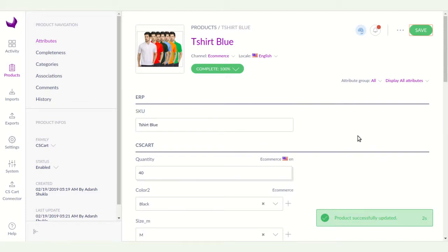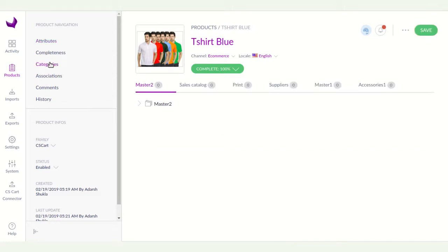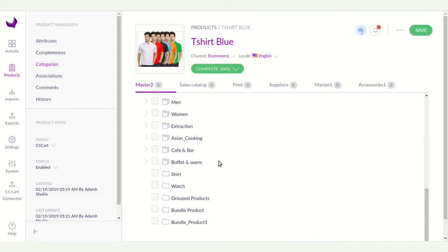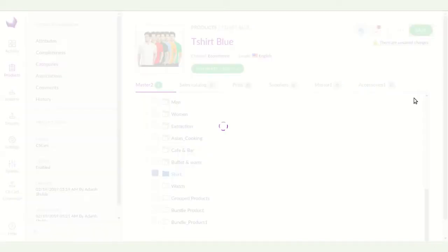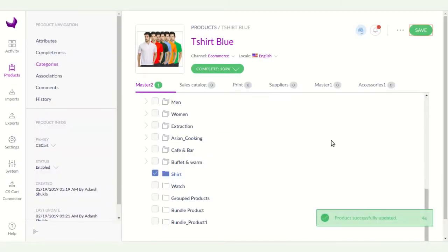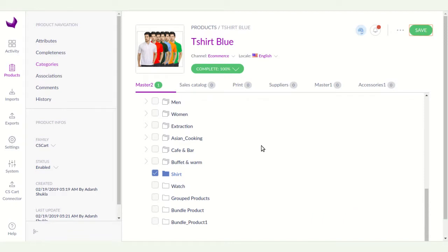After successfully creating the product in Akinio, you have to assign a category to this product. Click on Categories. Here you can see I already created many categories. You can assign the product to a single category or multiple categories. I am selecting the category and clicking the Save button.